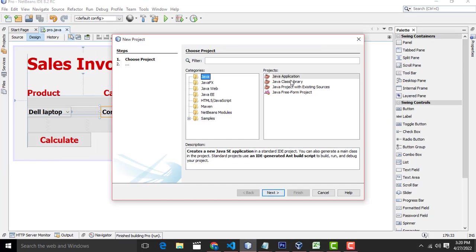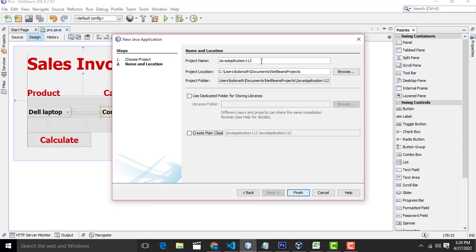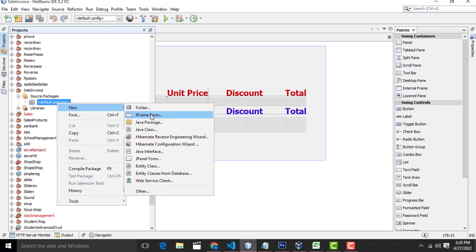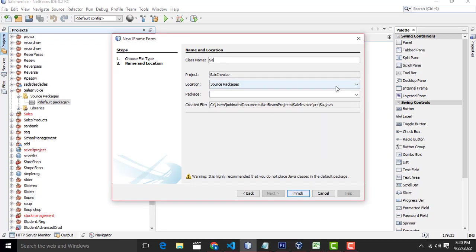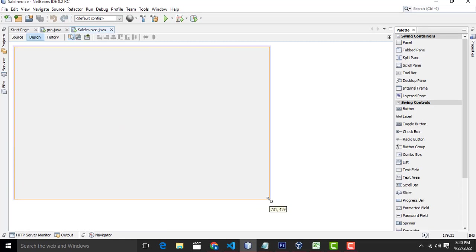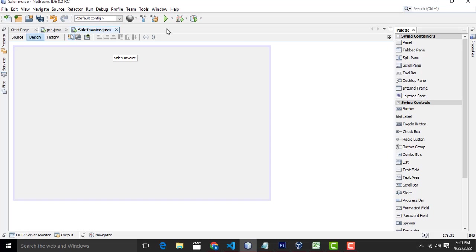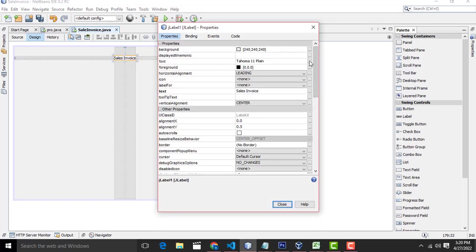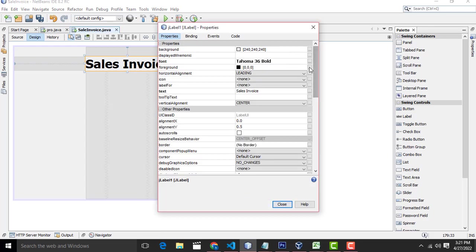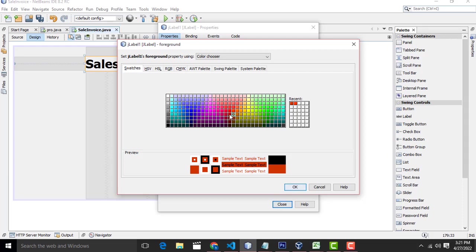So first go to the new project. This label I am going to name it as Sales Invoice. Click on this one, right click properties, select bold, 36 characters font size, right click foreground color as red.